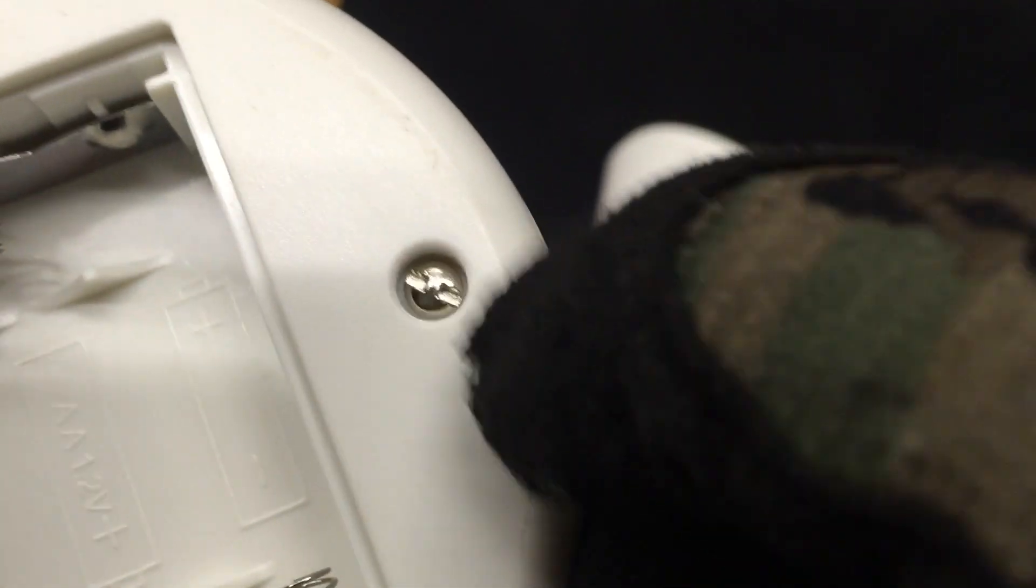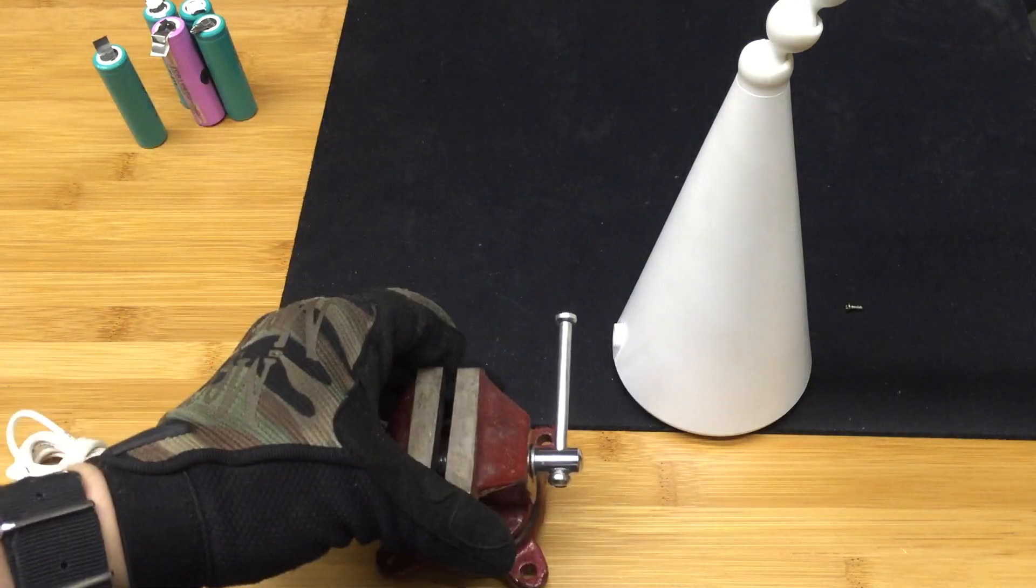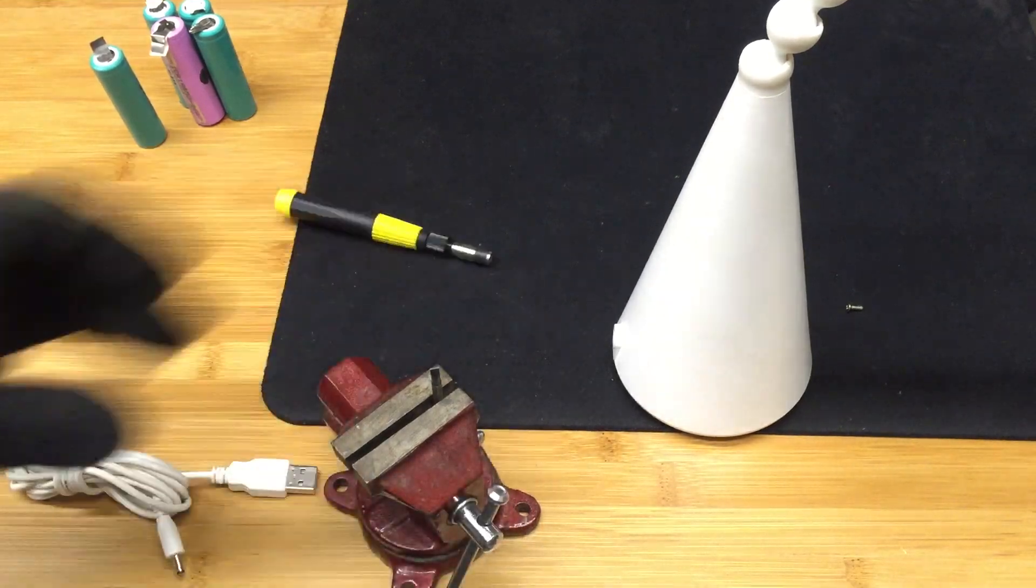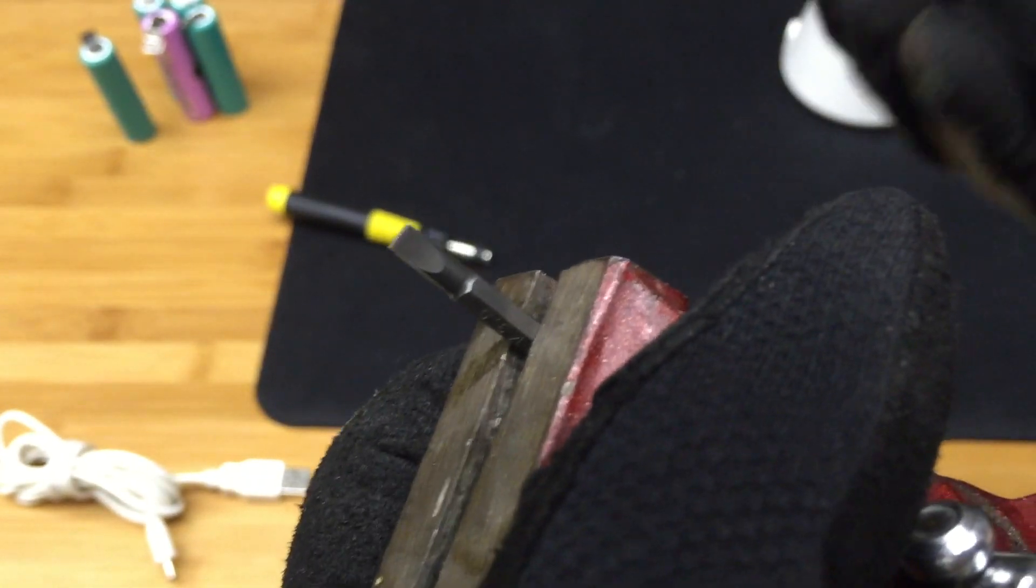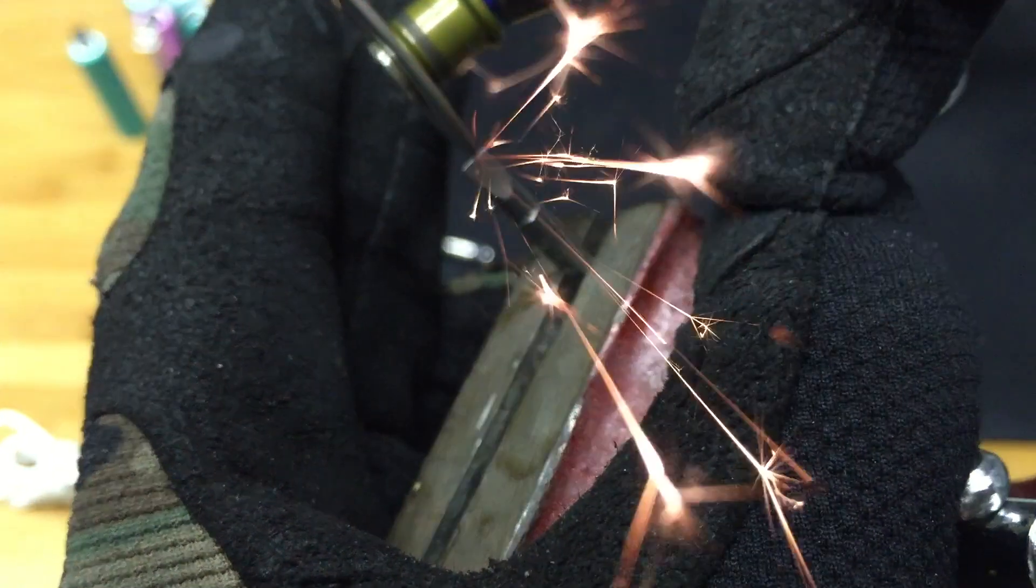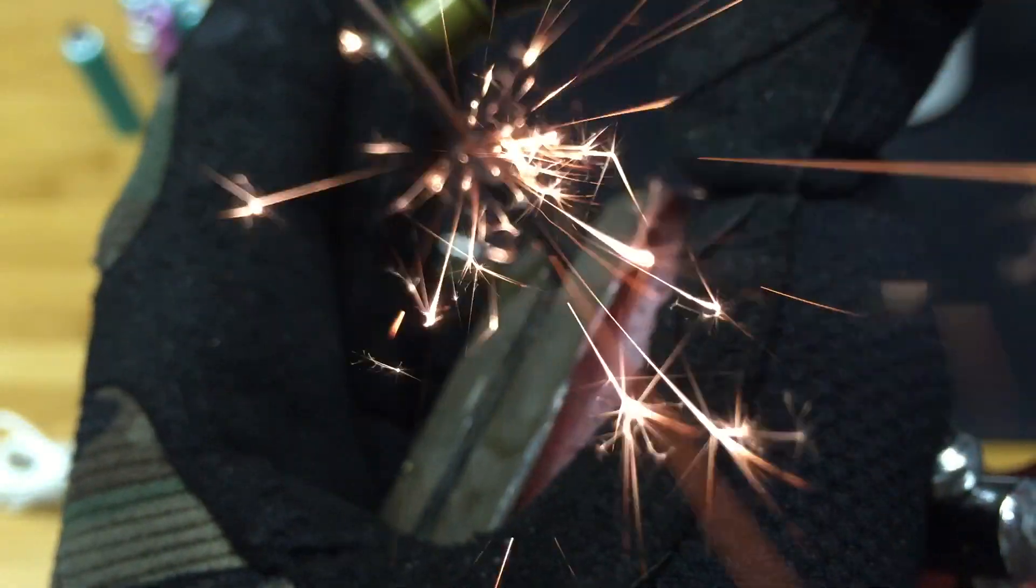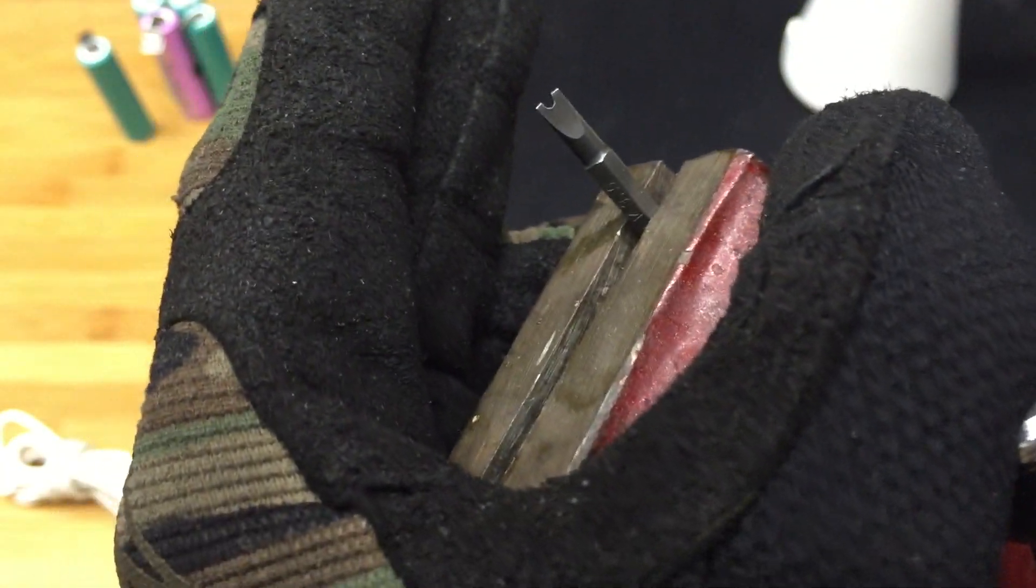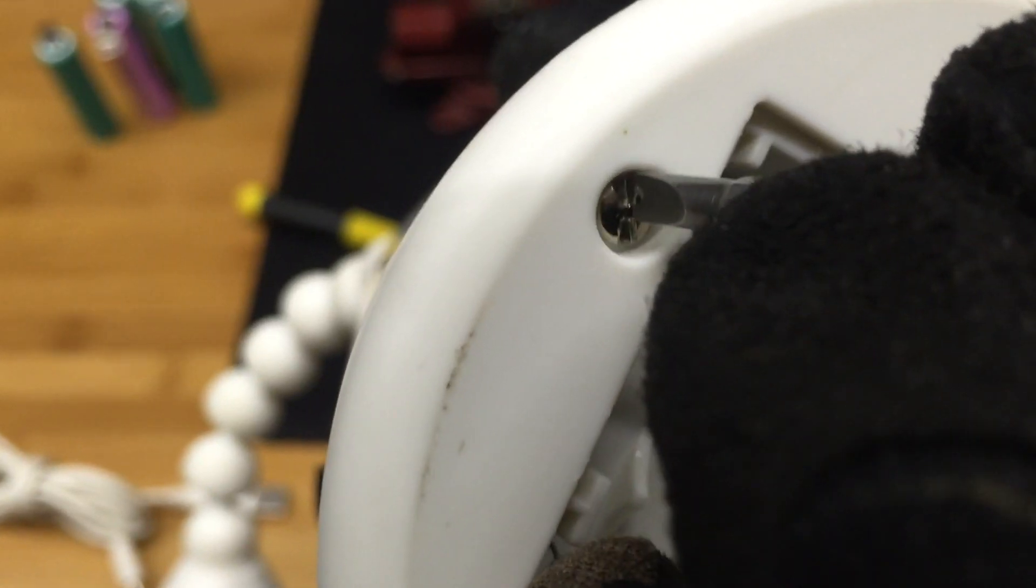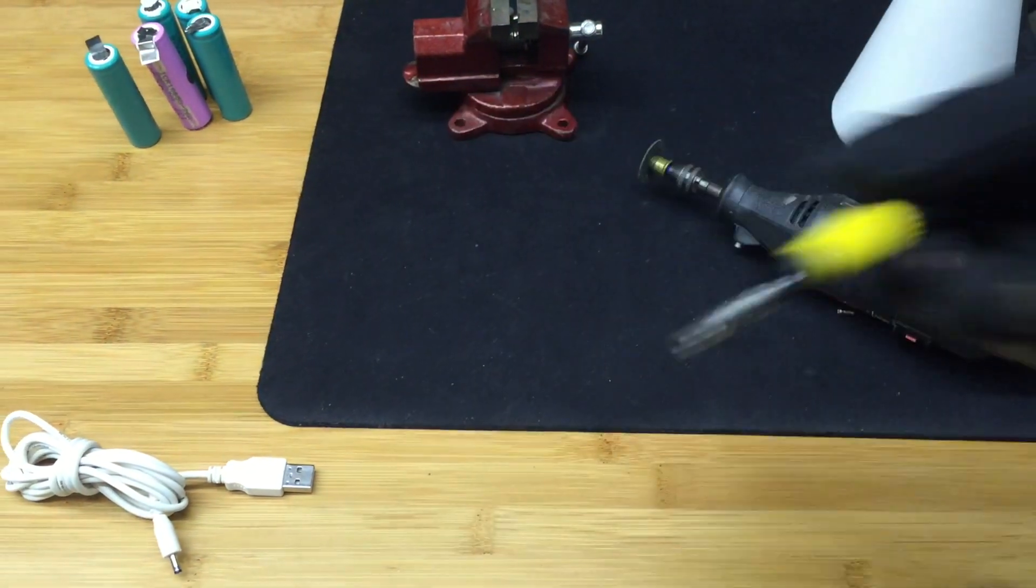Stupid tamper-resistant screws. Alternatively, you can make your own bit. Nailed it.